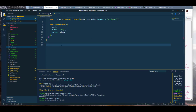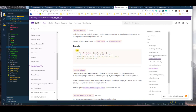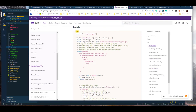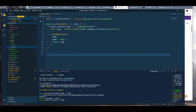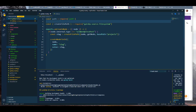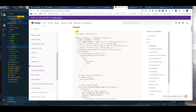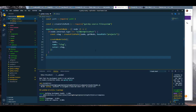Now we're going to start bringing in the API from createPages. If we go back to the Gatsby website and look at createPages, it shows you how to do it — you'll also need to require path. So let's bring that in at the very top. Then in here we're going to add our createPages with our GraphQL and all the good stuff.